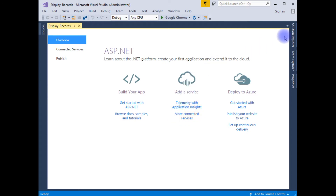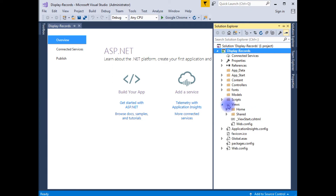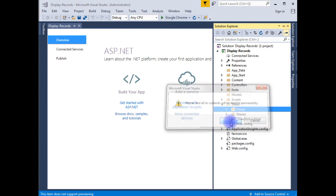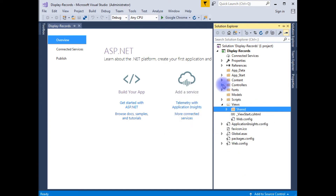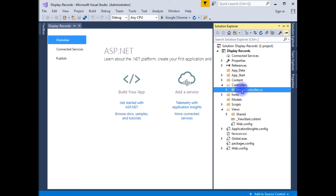After creating the new project, go to Solution Explorer. Expand the Views folder — I already have the default home folder. I am deleting the home folder. And as well as the controllers, I am deleting the default home controller also.